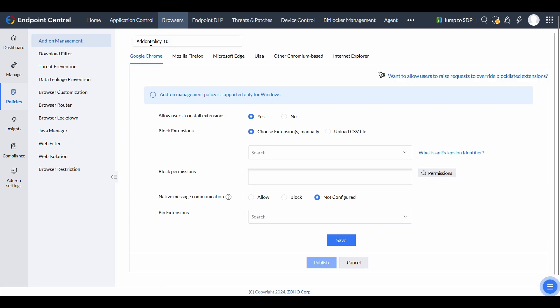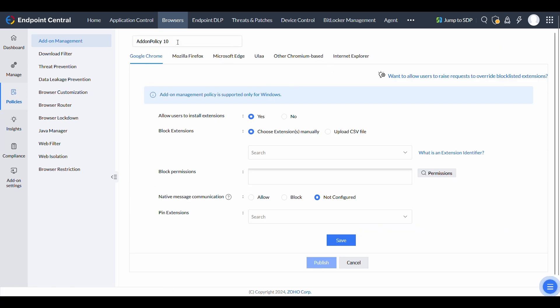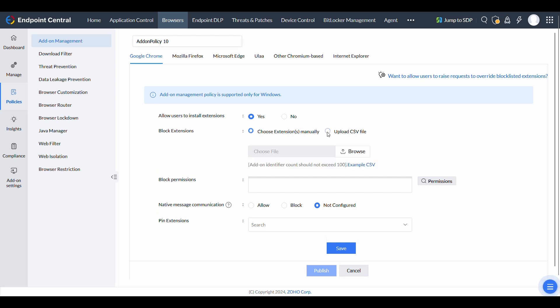Select the browser of your choice and provide a name for the policy. You can manually block specific add-ons or upload a CSV file containing a list of add-ons to be restricted.